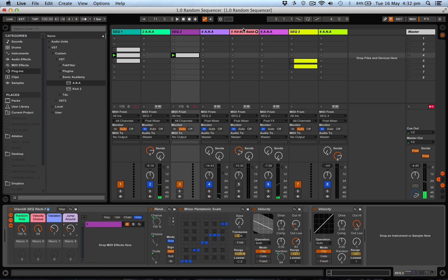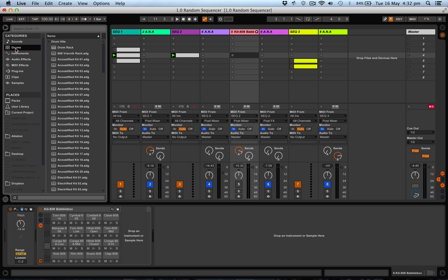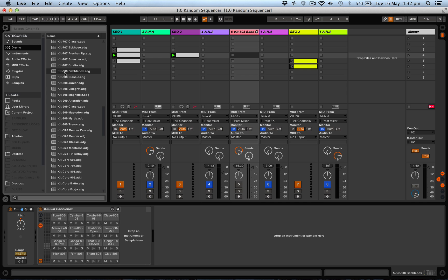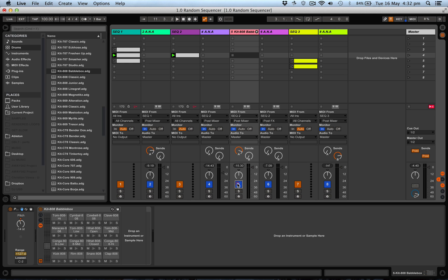Also what I've done here is I've just dragged, let's go into drums, just got one of the integrated standard Ableton drum kits here, a kit 808 called Babble Box which has got a little bit of different stuff going on, but basically it's an 808 kit with a little bit of a different feel than normal.